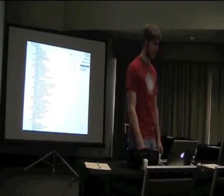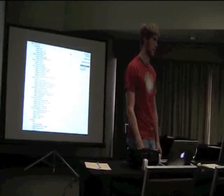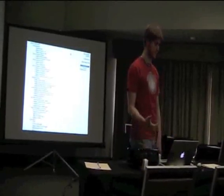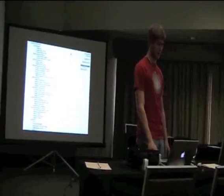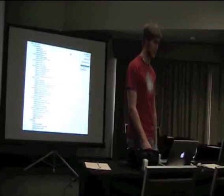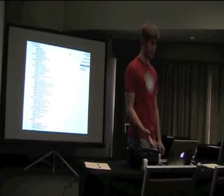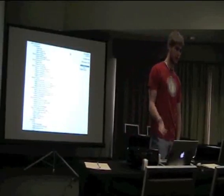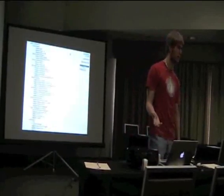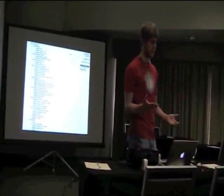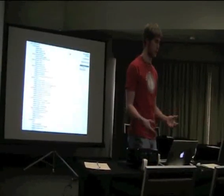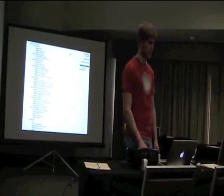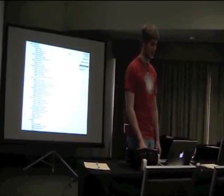DBIC::Schema is a big one — pretty much everyone that uses Catalyst uses that. Catalyst::View::TT is your Template Toolkit view. Catalyst::View::Email, which I'm a maintainer of, is for sending emails. It's maybe not necessarily in the right place for MVC, but email's really tough to fit in that paradigm — it's just a pain in the ass in general.